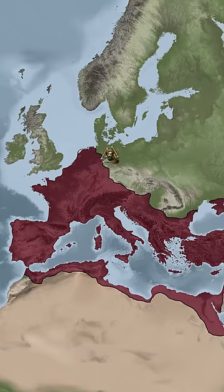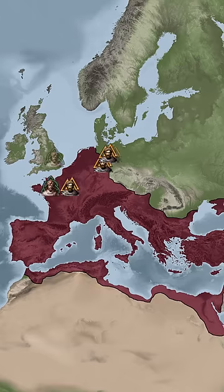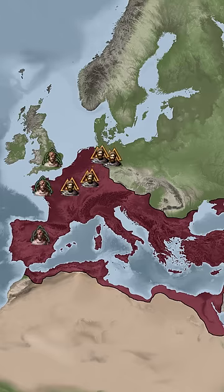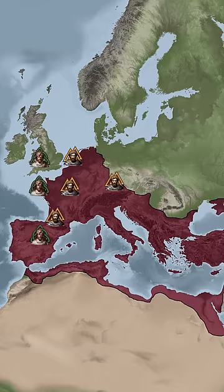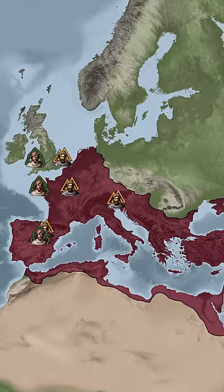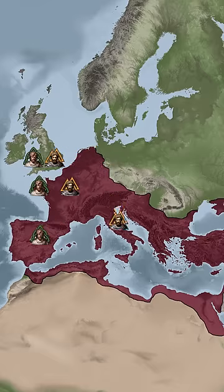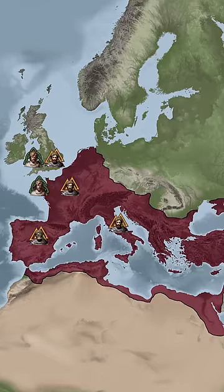With the fall of the Western Roman Empire, Celtic regions faced invasions by Germanic and other tribes. Over time, some Celtic communities retreated to more remote areas, while others assimilated into emerging medieval European societies.